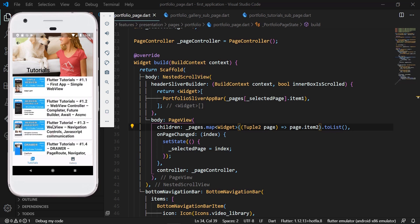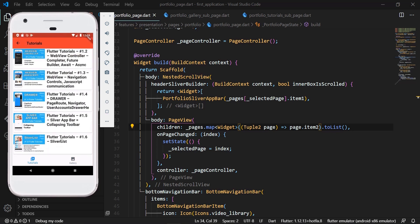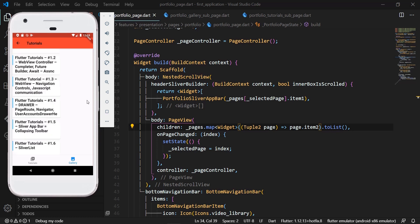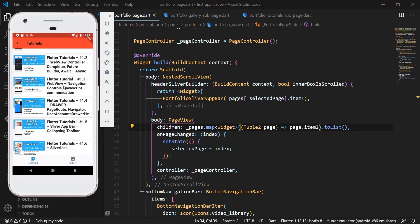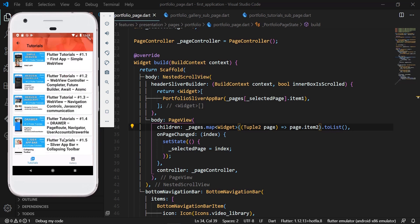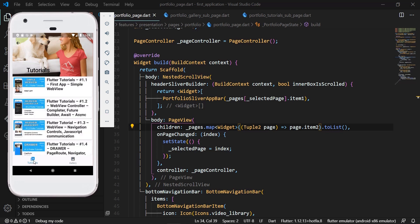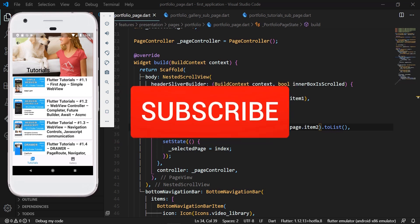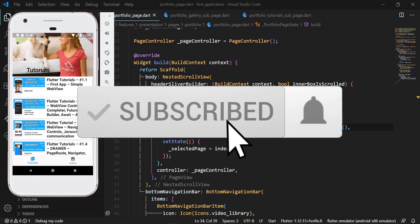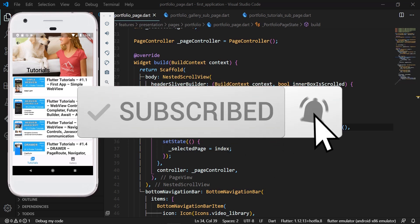With this, our seventh part of this first series of Flutter tutorials is completed. You can find the complete source code on GitHub as well as on our website himdev.com, where you'll find a detailed description of everything covered in this video. Please don't forget to subscribe to our YouTube channel. Thank you, bye bye.